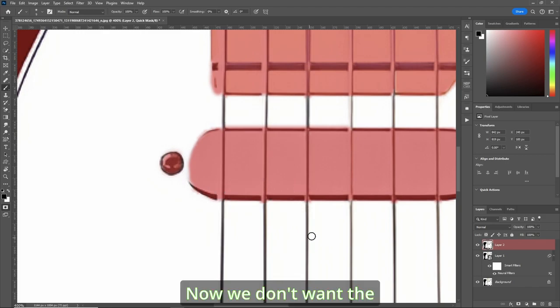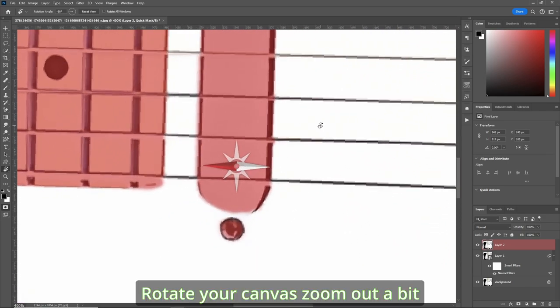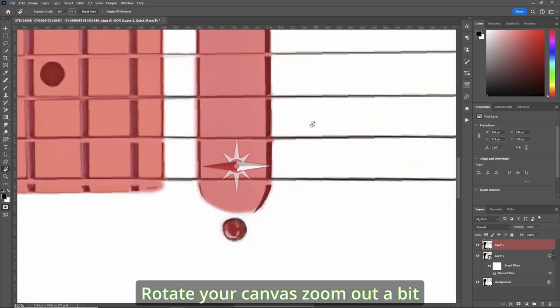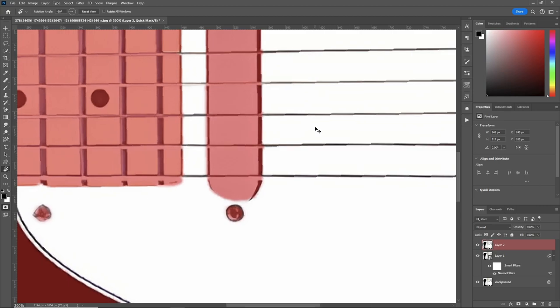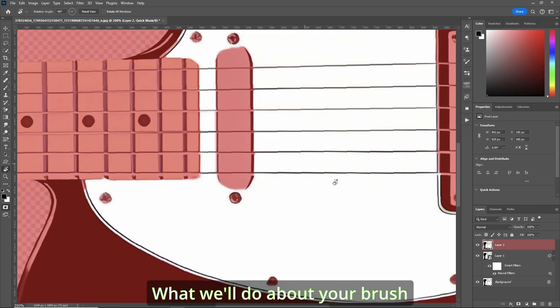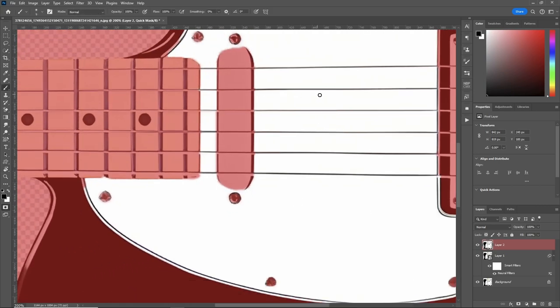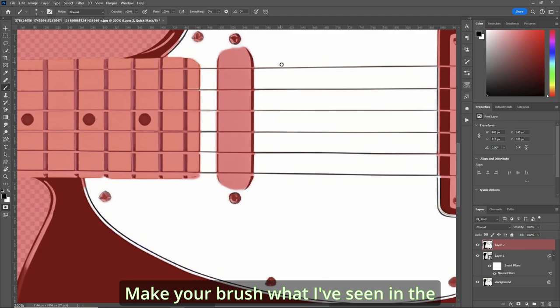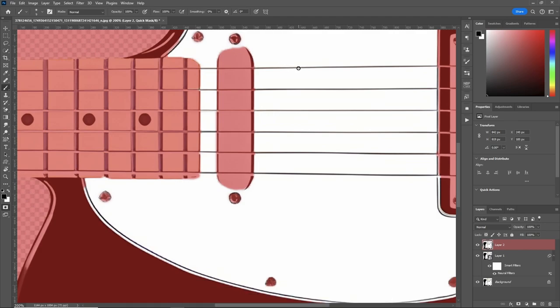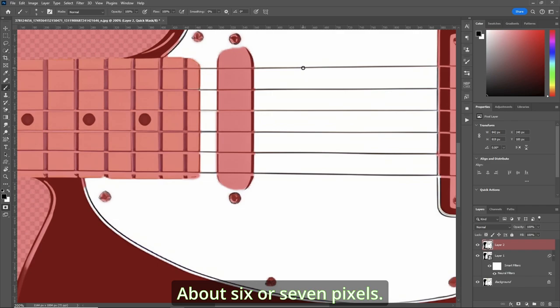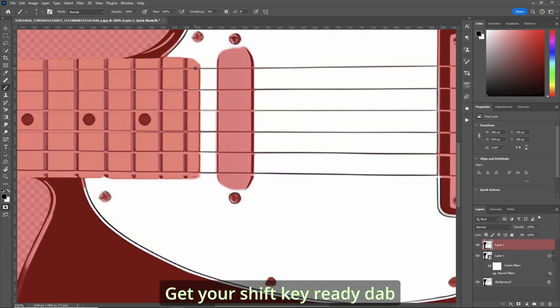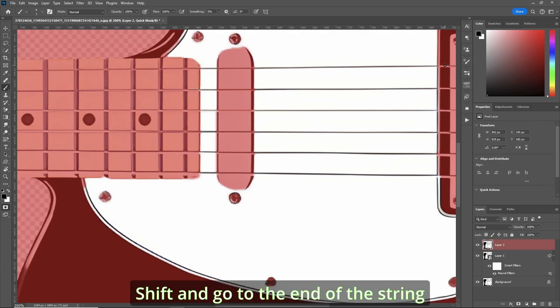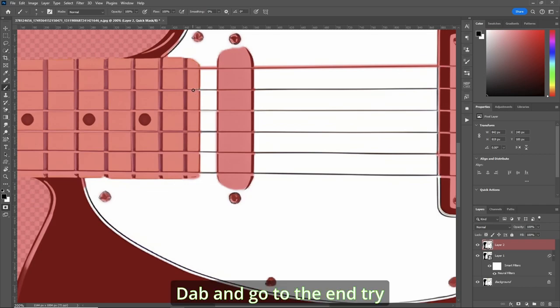So R for rotate and rotate your canvas. Let's zoom out a bit. And what we'll do, go back to your brush. Make your brush, what I've seen in the past, we'll make your brush about six or seven pixels. Let's make it seven this time. Get your shift key ready. Dab, shift and go to the end of the string.